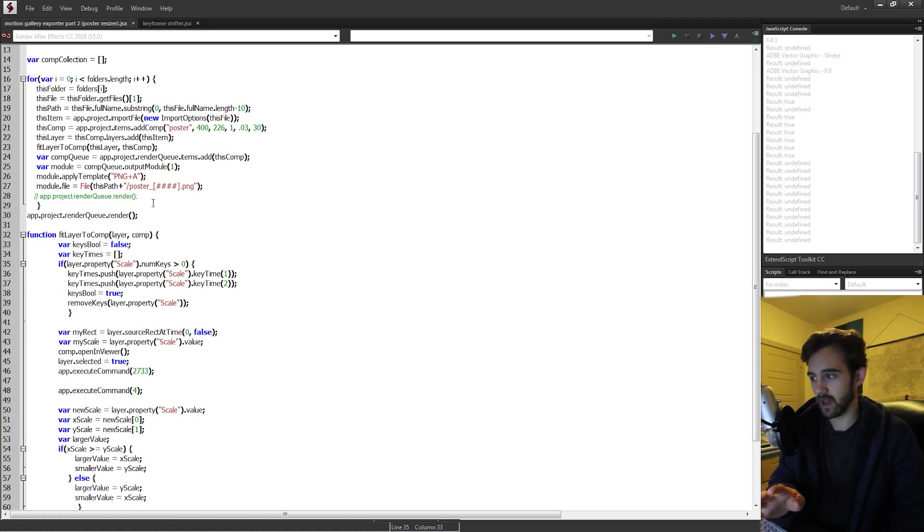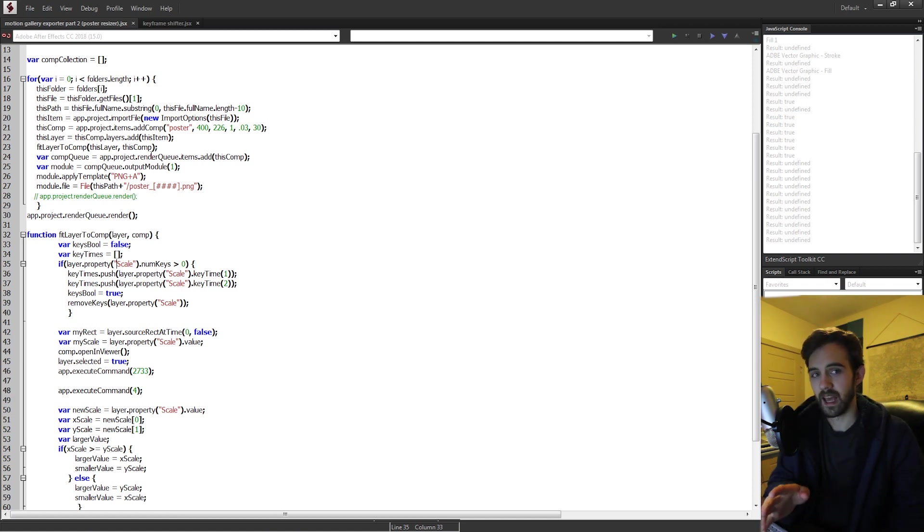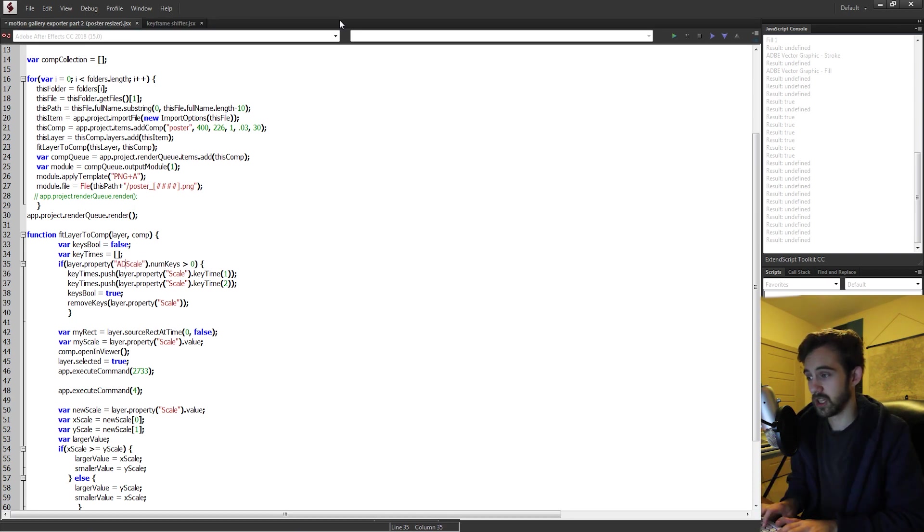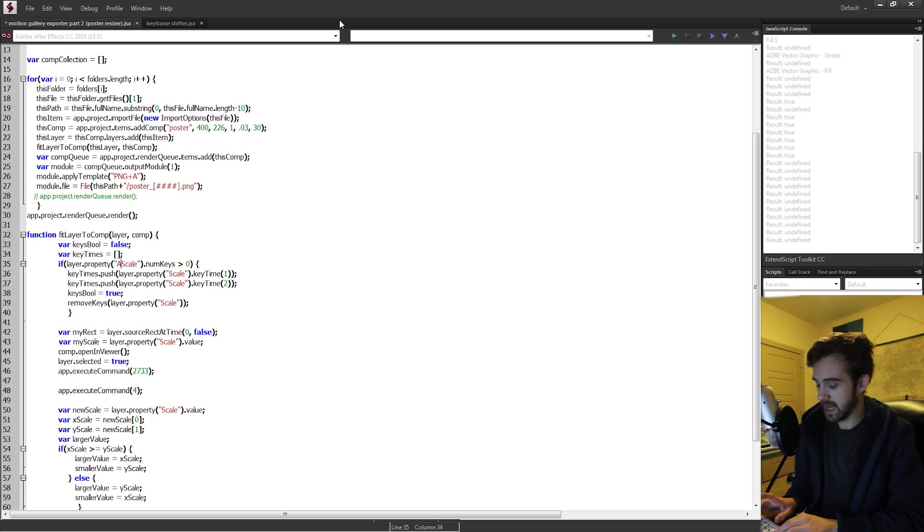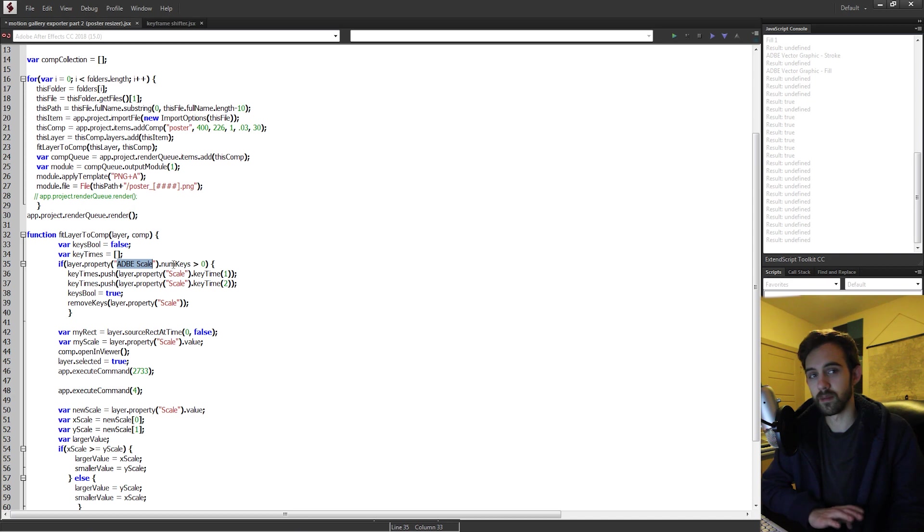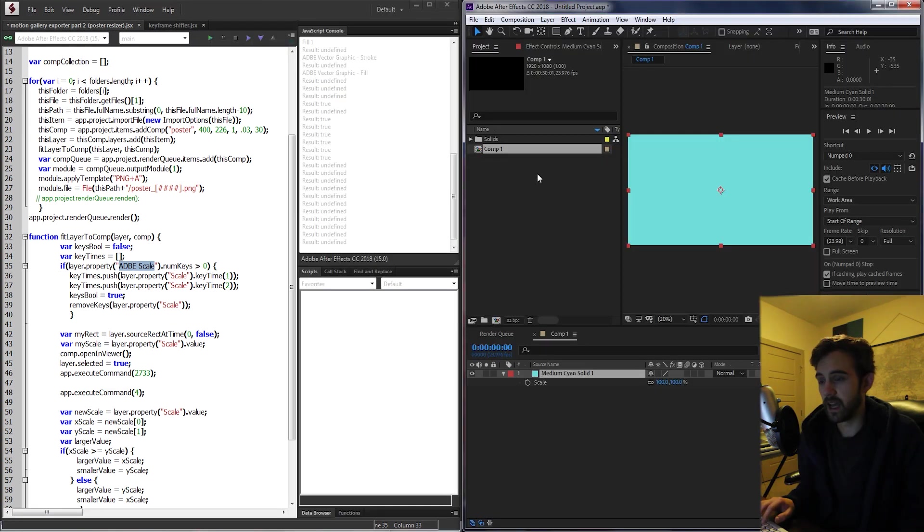In order to do that we need to use the match name. In order to find the match name there's a couple things we can do. Usually you can get away with just saying ADBE and then the property name. This Adobe scale is actually the match name.